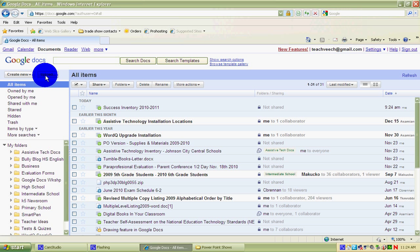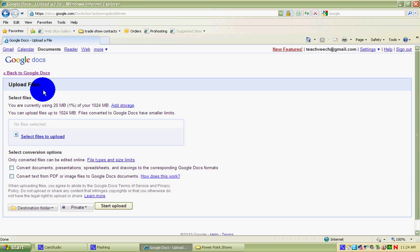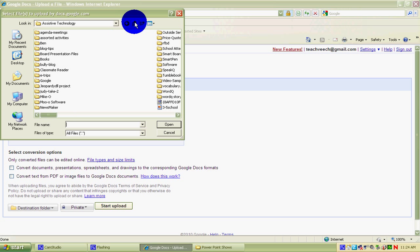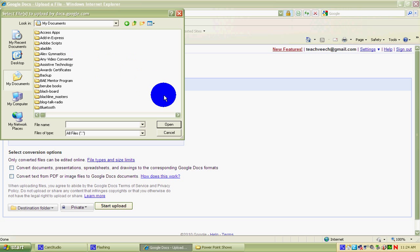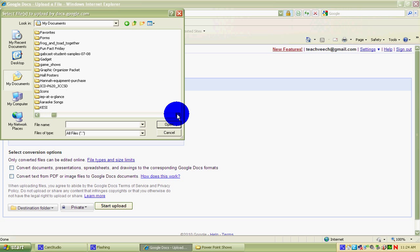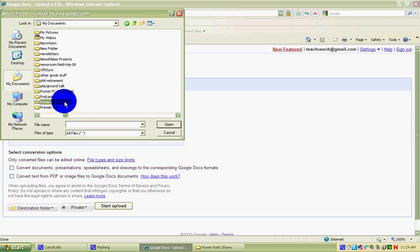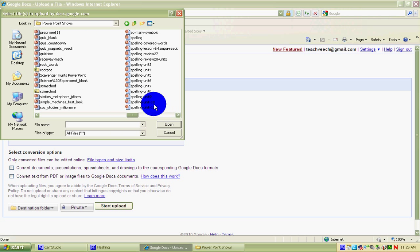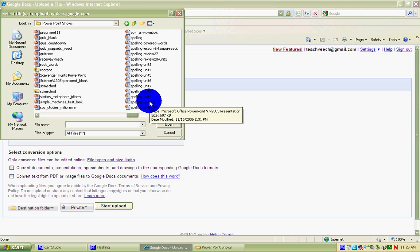Then you're going to upload the file that you want online. You click on upload, come down to select files to upload, and then you can start looking on your computer where to find them. I'm going to go over to My Documents, and then get to the PowerPoint folder that I've made for all my PowerPoint shows. Let's pick a spelling program — how about Spelling Unit 10?